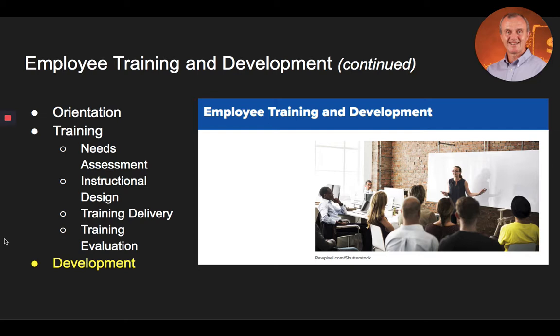Assessments involve using assessments to provide information to employees such as personality type, communication style, and skills to identify strengths to be developed and weaknesses to be improved. And finally, job experiences involve using stretched job assignments to challenge employees to develop new skills through actual experiences.